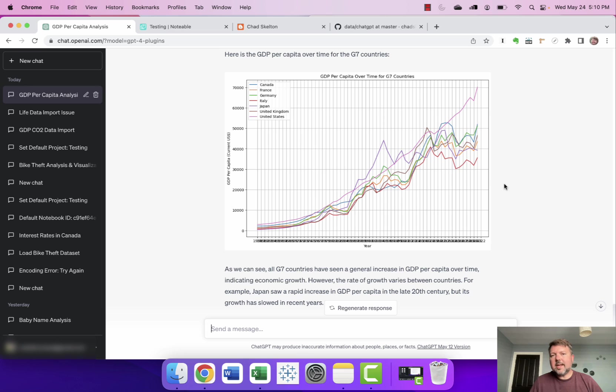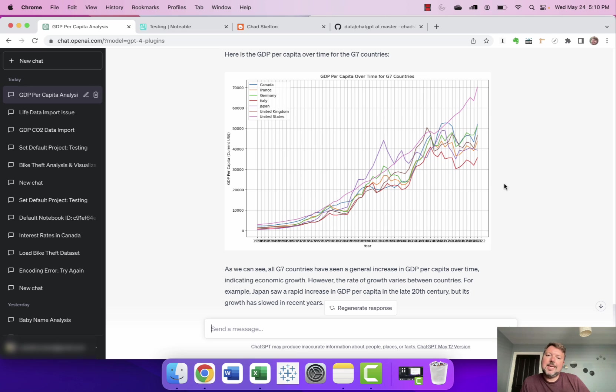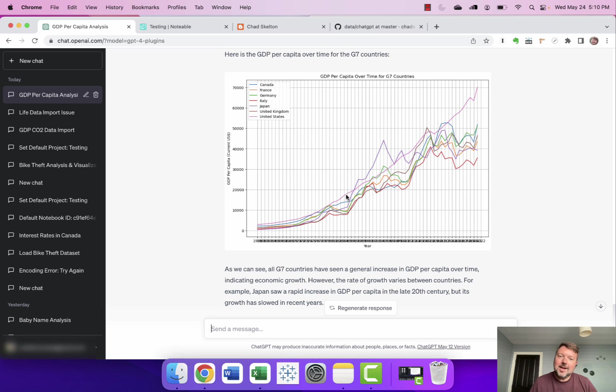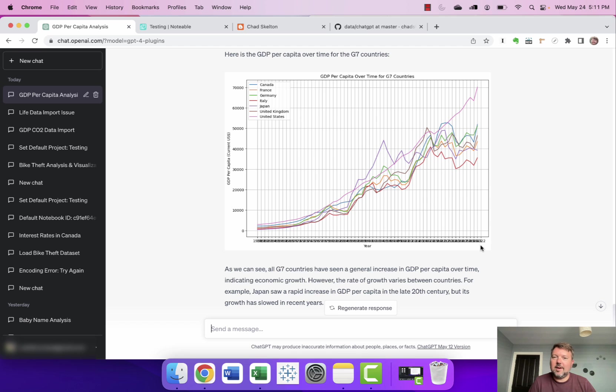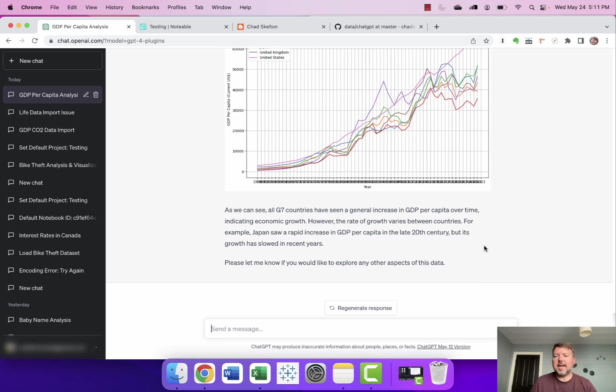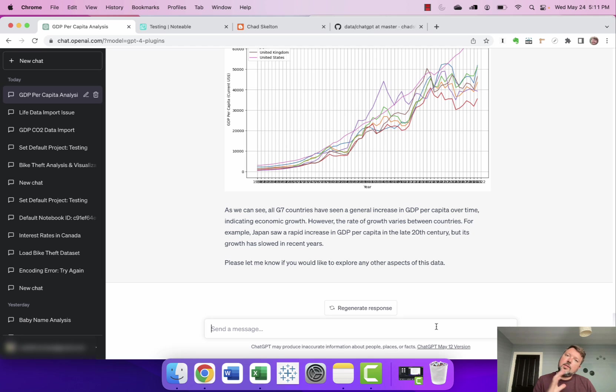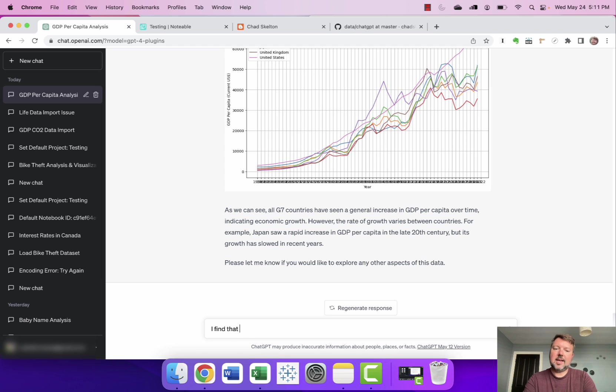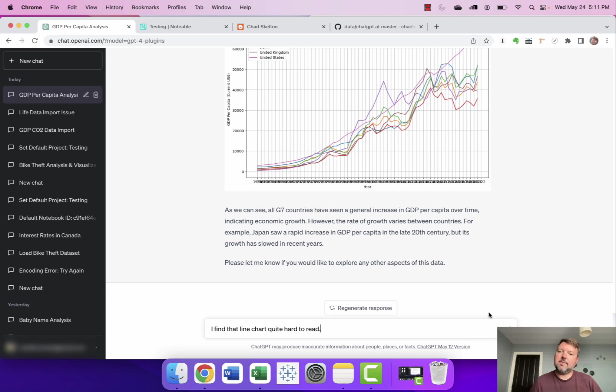Now one of the things that I've noticed about the visualizations that ChatGPT and Notable have made is that they're often quite ugly. So you know here we've got kind of all the years overlapping each other so it's very very hard to read. I really don't like that kind of grid pattern on the back it actually makes it hard to see the lines. I'm gonna try to give it some feedback and again trying to kind of err on the side of kind of a beginner's feedback not sort of saying fix this fix this fix this. I'm just gonna say I find that line chart quite hard to read and see if it's able to help at all here.